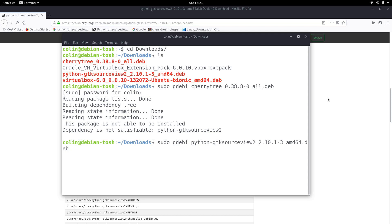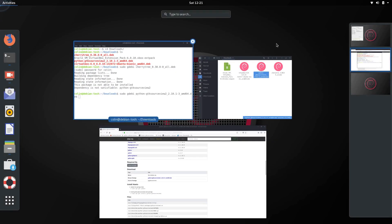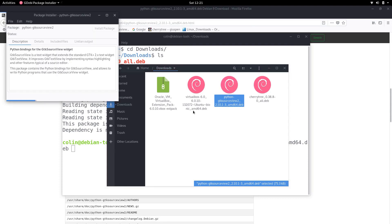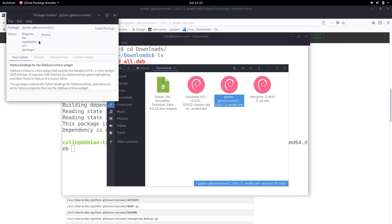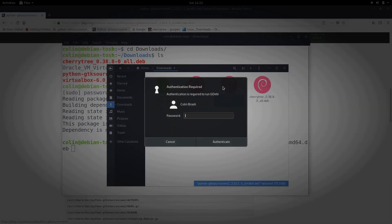But if we want to do it in the graphical sense then we can just use gdebi which is already installed so we double click that. Requires the installation of seven packages. It's telling you there's another seven packages required so let's install the package with our password.